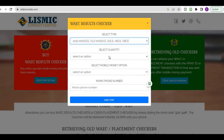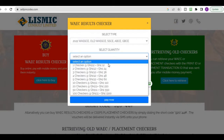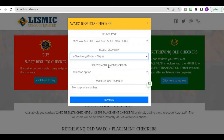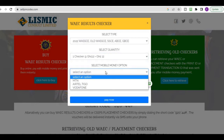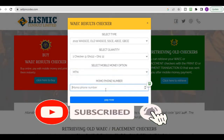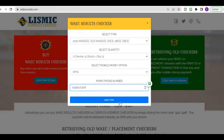We select 2022 WASSCE. Now you have another option to select the quantity — we are just buying one checker for this particular project, so we click on one checker. Then you have to select the network you are using. I'm using MTN so I click on MTN. You then type your phone number — mine is 0548471908. I've entered my phone number successfully.